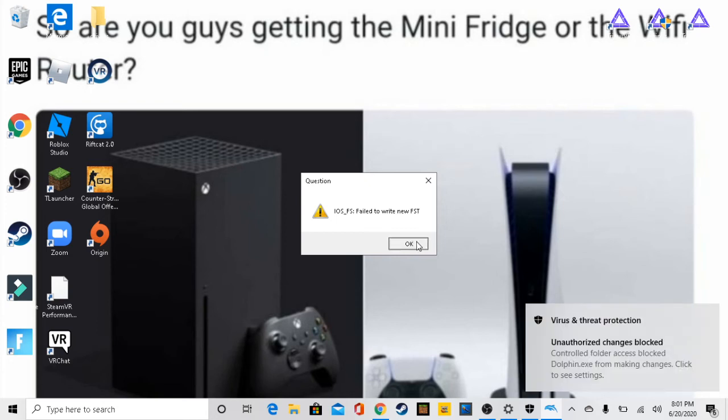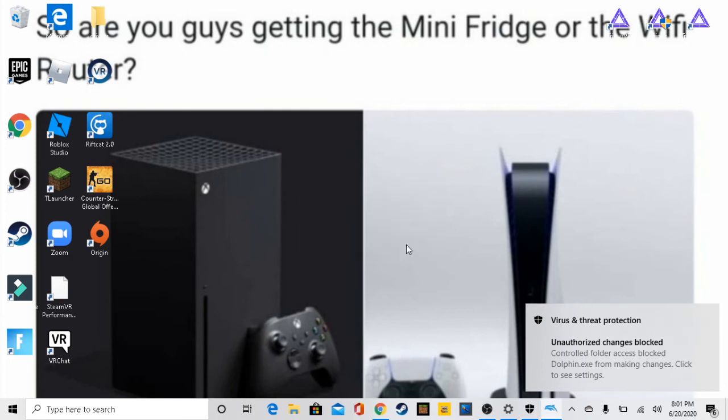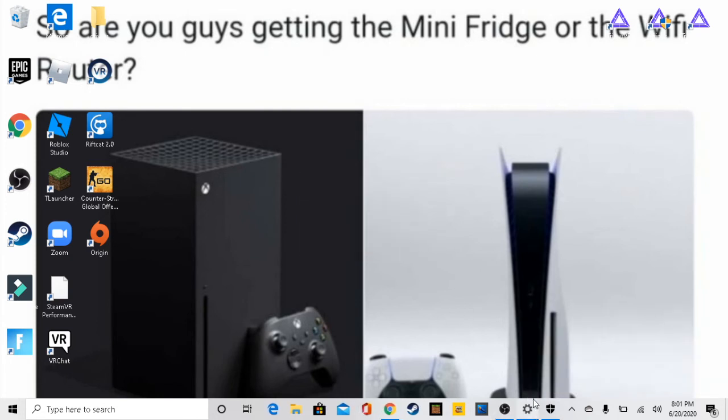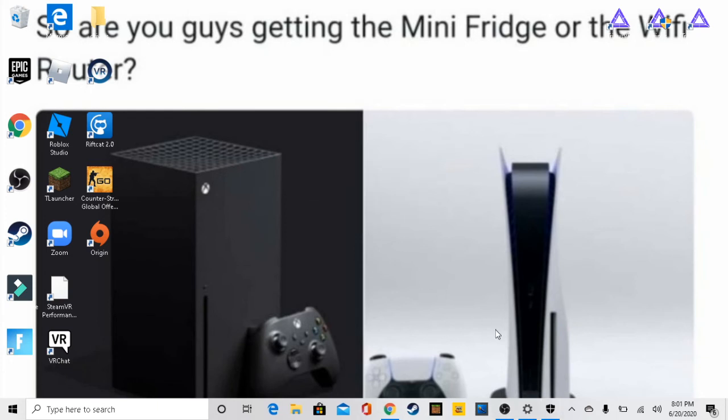Controlled folder access blocked. See, for me yeah, see dolphin exe from making changes. This might happen sometimes, just then you just close that out. And as you can see this is gonna happen a bunch of times so just press ignore for this session.